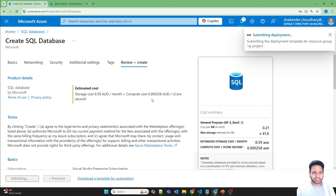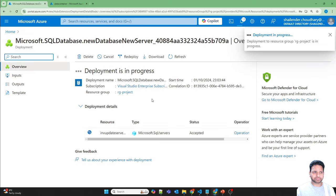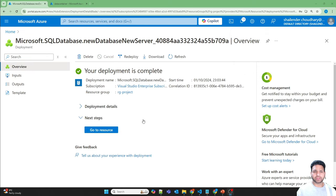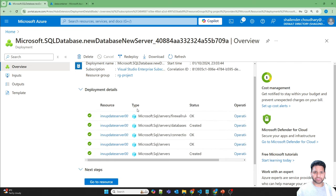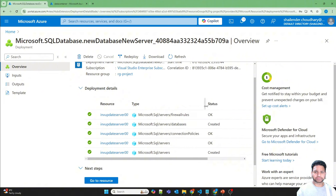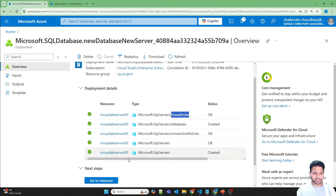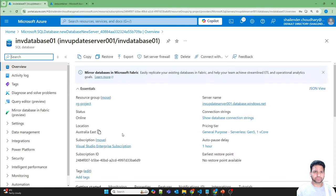The deployment has started. I'll pause the video and we'll be back once the deployment is done. Deployment is complete. Let's go to the deployment details — the SQL server is created, then the connection policies, database, and the firewall rules are updated.